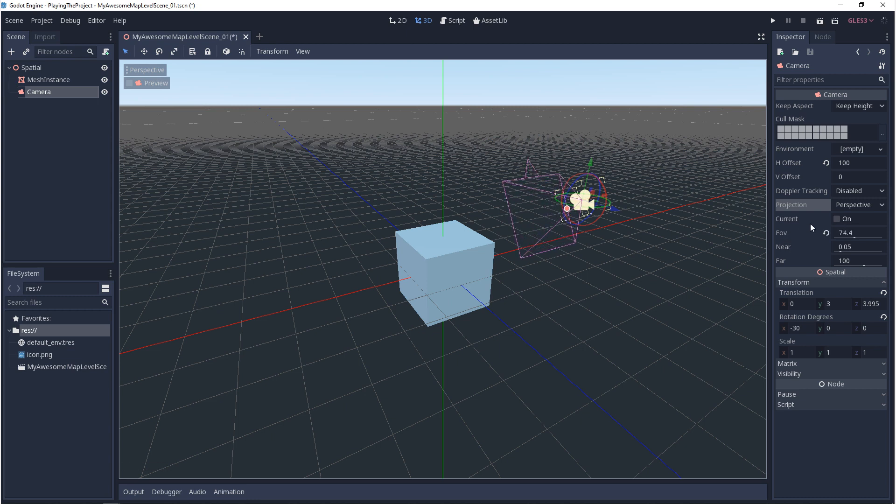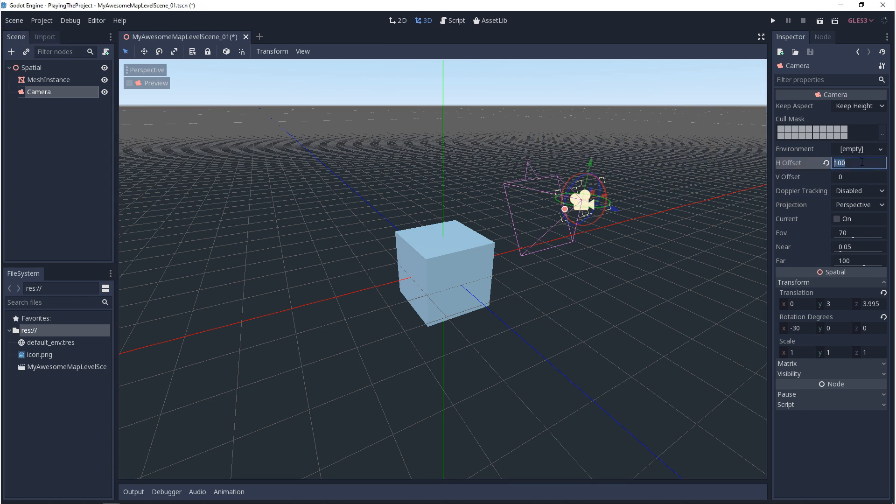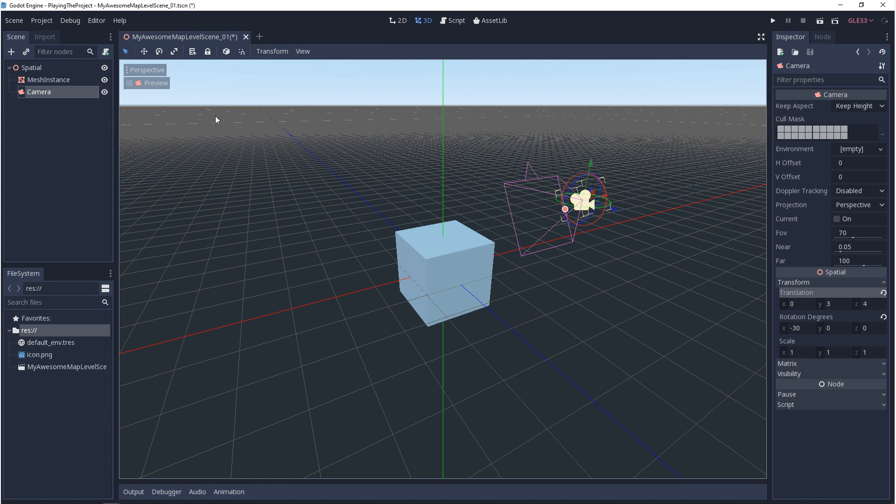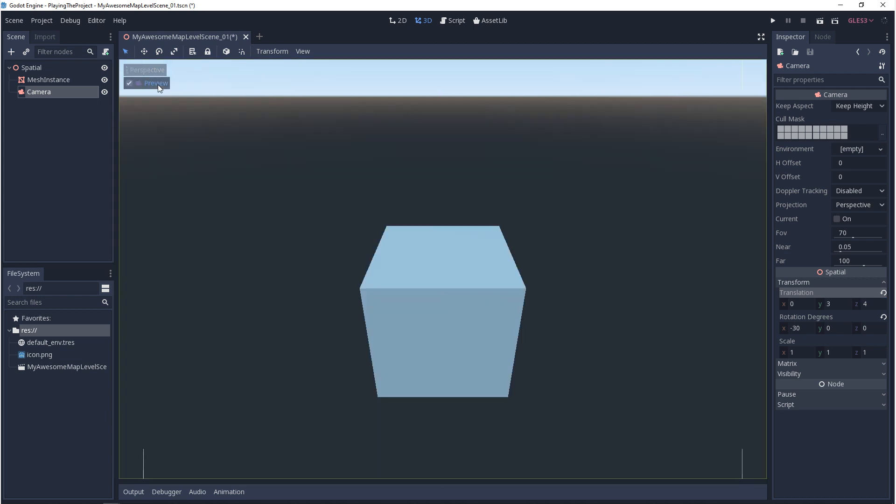If you click and drag on that, you'll adjust your field of view. Now above field of view, you'll see current. So if you have multiple cameras in your scene, you can use this option to decide which one is the main camera at that time. Everything above projection we'll be covering in later videos. With the camera selected, in the left hand corner of the viewport you'll see preview. If you click on this, you'll be able to preview and adjust your camera without playing the game.